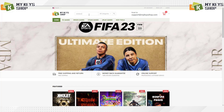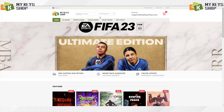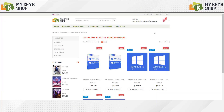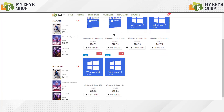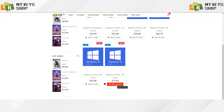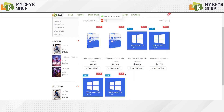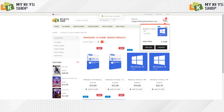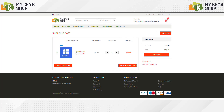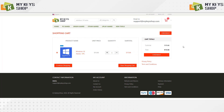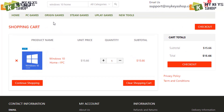The first thing we must do is find the license we want — in this case it will be Windows 10 Home. We click on 'Add to Cart.' Once it is already added to the shopping list, we go to this part, and as we can see, here is the license that we want: Windows 10 Home.